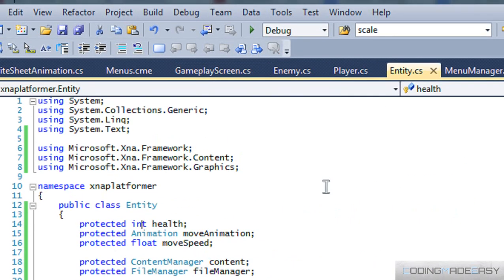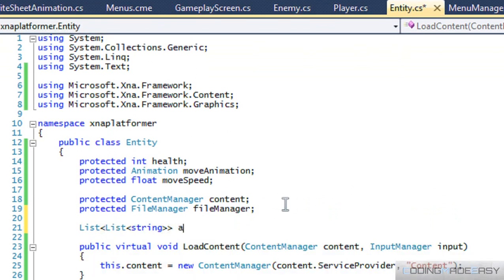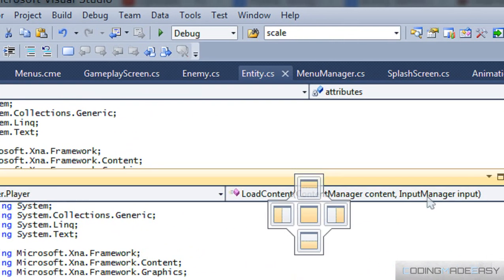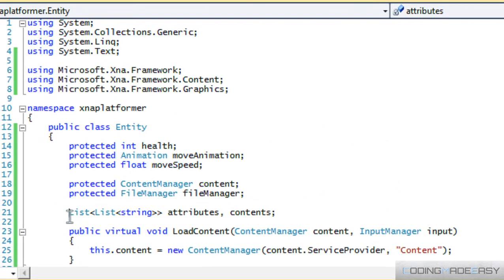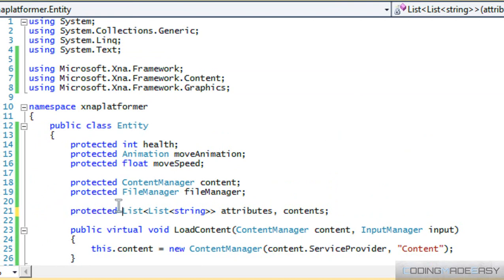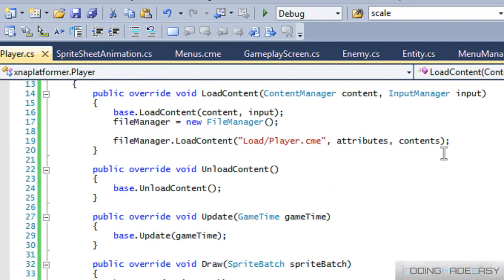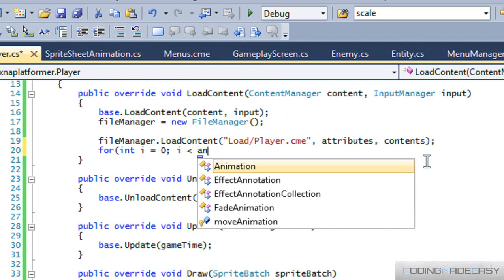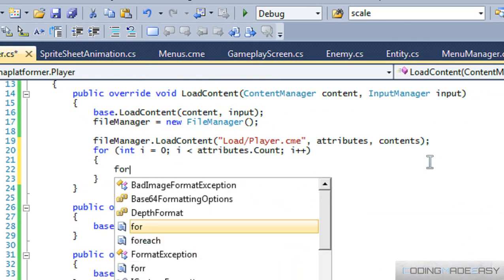We just need to add that to the entity class, so we'll make a list for attributes and a list for contents. It should be protected, otherwise our derived classes won't be able to see it. We'll scroll through everything we've got — this should be familiar to you.